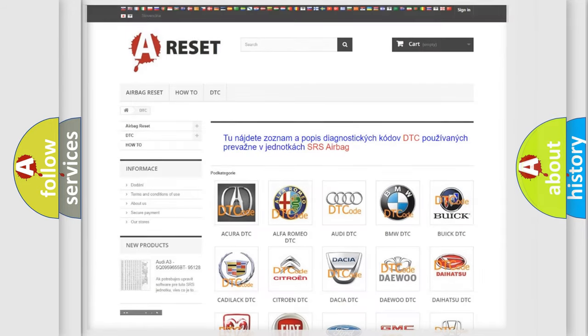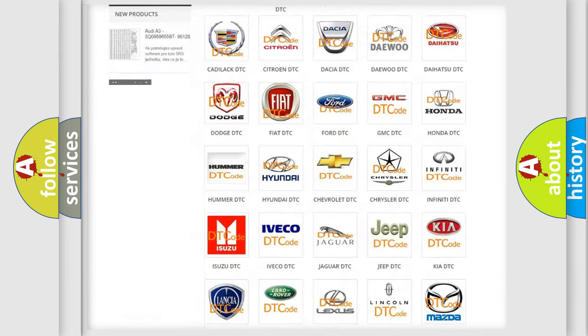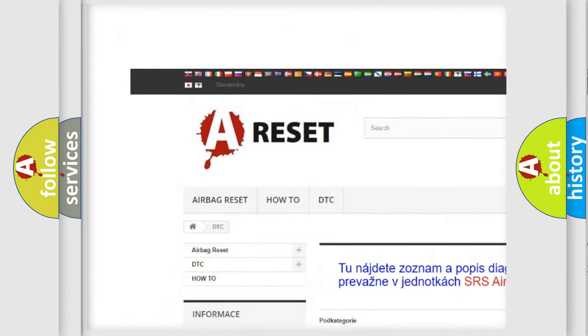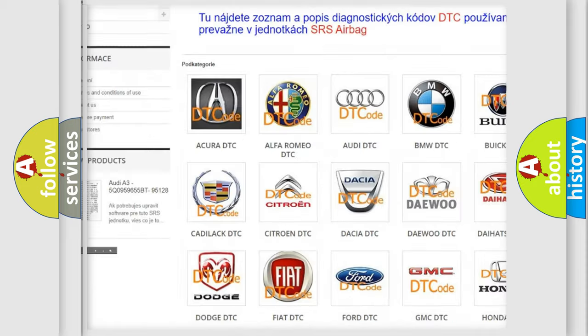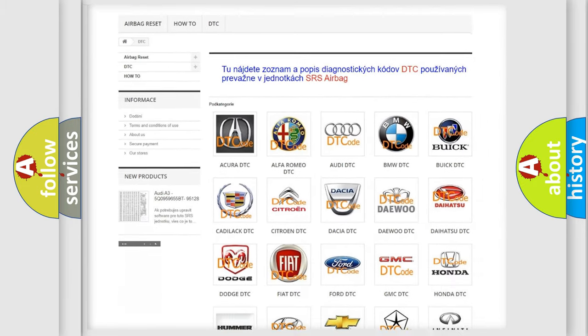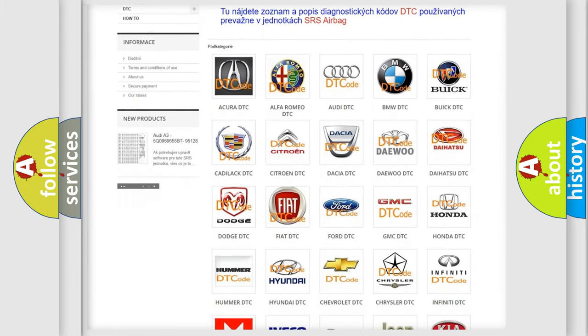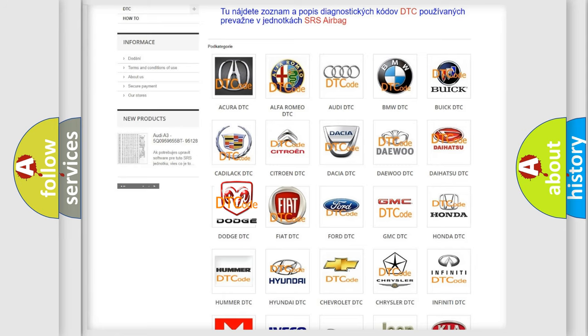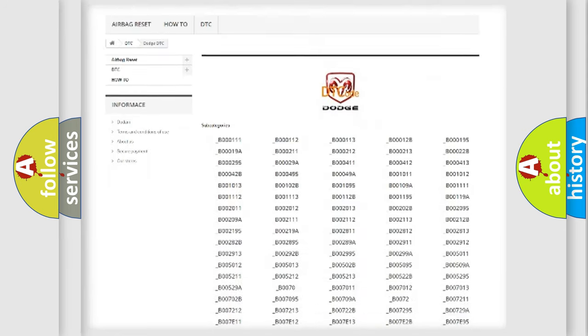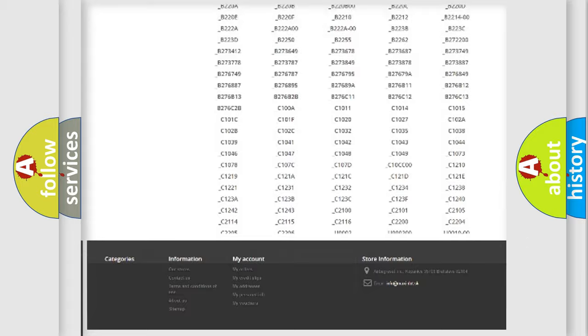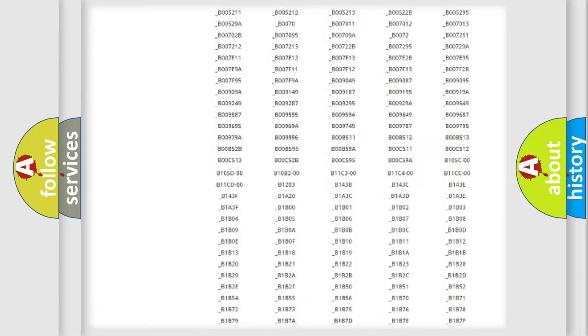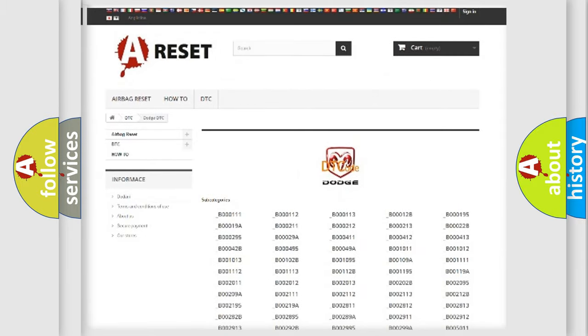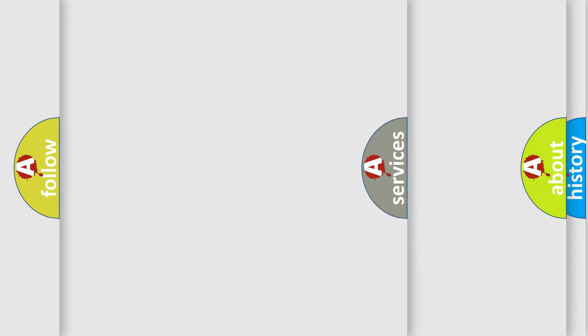Our website airbagreset.sk produces useful videos for you. You do not have to go through the OBD2 protocol anymore to know how to troubleshoot any car breakdown. You will find all the diagnostic codes that can be diagnosed in Dodge vehicles. Also many other useful things.